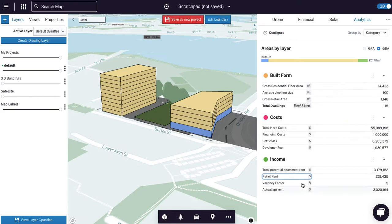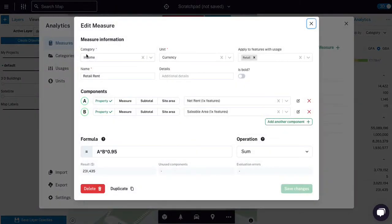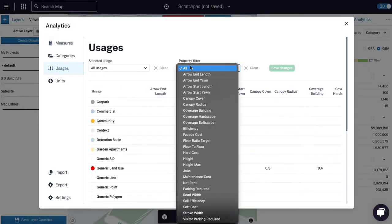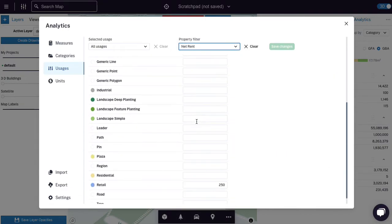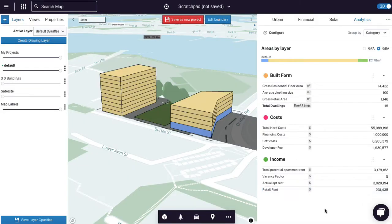And just on that net saleable, net rentable, every usage in giraffe has an efficiency and a sell efficiency that carries through in every way we think about areas, a gross and net and a saleable. And so that's out of the box, this saleable area, or I could get the gross, the net or the saleable, you can always choose whichever one you want. So that's super convenient. So now we've got a apartment rent that we've kind of worked out quite explicitly and then retail rent, we've just shorthanded our way there. The net rent I'm pulling from a property, which is net rent. And that if you come over here and look at net rent, you can see that we have set net rent for retail at 250 bucks a square meter per year in this instance.